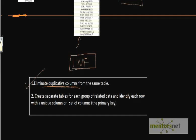And the second rule says that whenever you create the separate table of each group, identify each row with a unique ID.